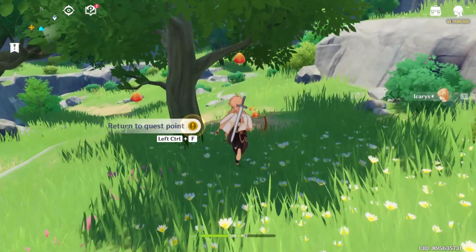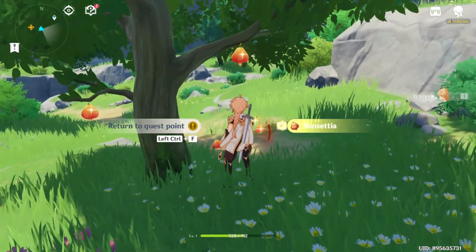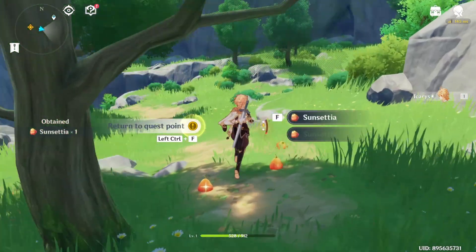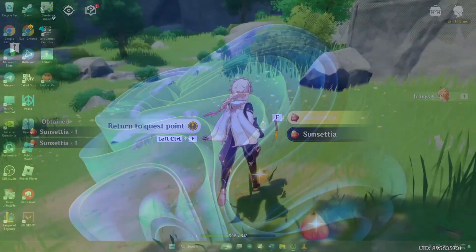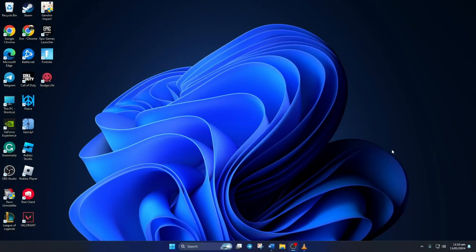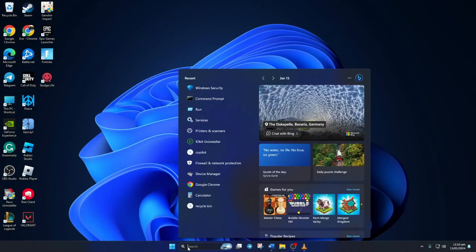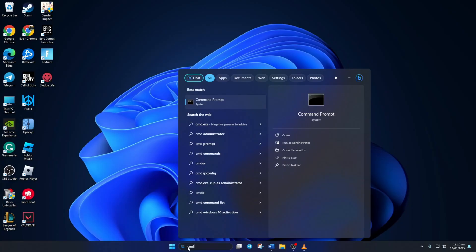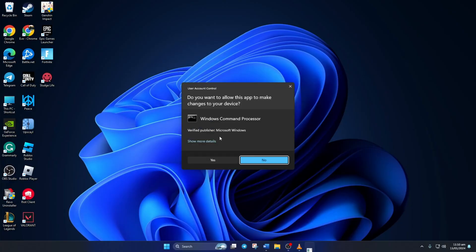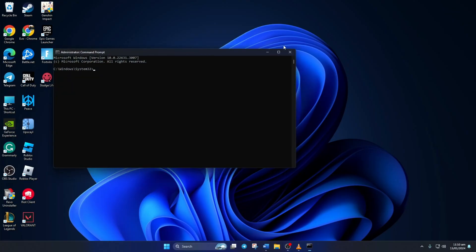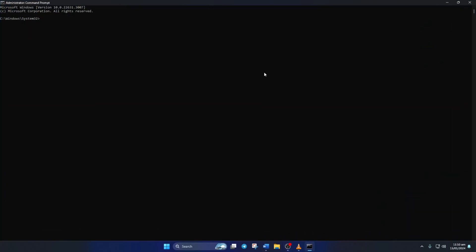Solution 1. Reset your network configuration settings. To do this, first click on the search icon here and type in CMD. Next, right-click on Command Prompt, select Run as Administrator, and then click on Yes. Now here, type Netsh Winsock Reset and then hit Enter.